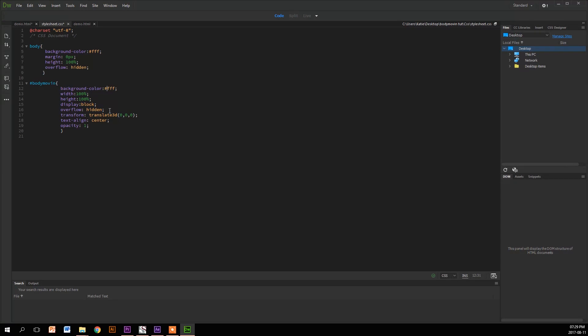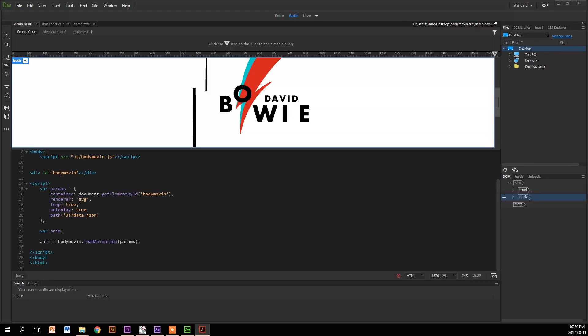Then you've got this transform property, which is pretty cool. It places it in a 3D space. The next one is text align in a basic center, which basically puts it in the center. And then opacity one, which makes it opaque and not transparent. That's pretty much it for CSS.